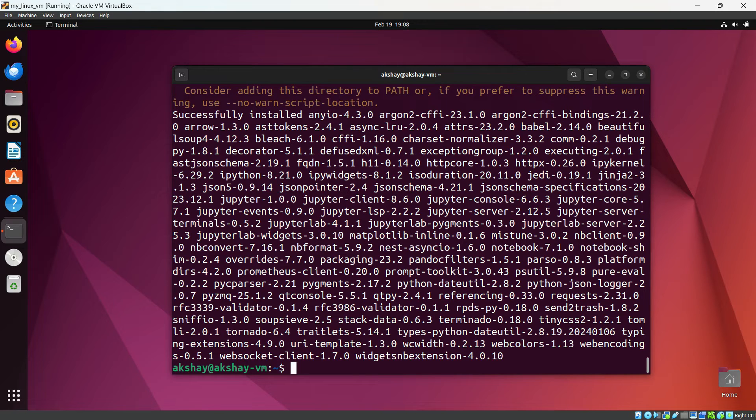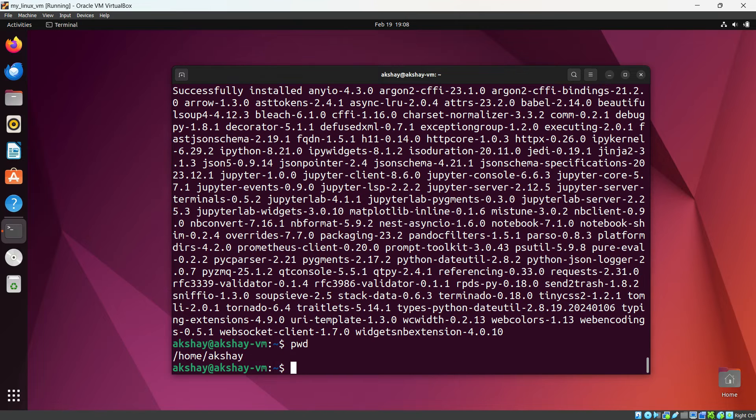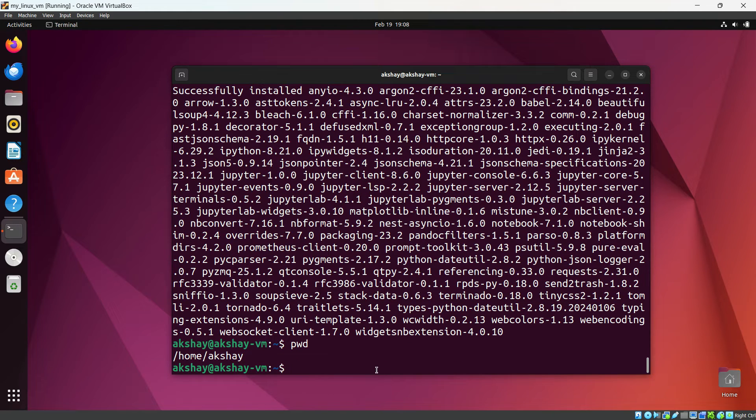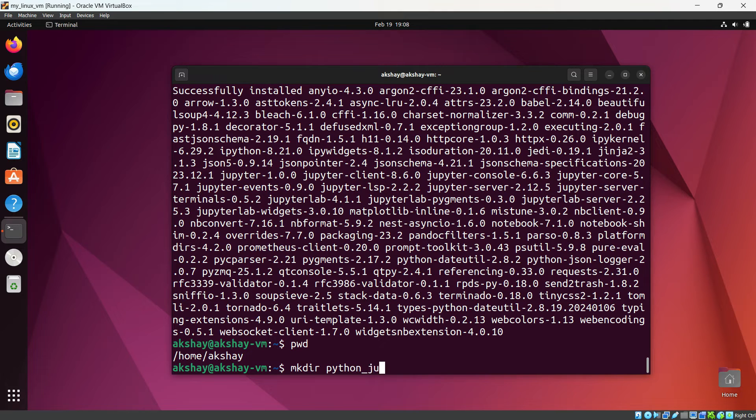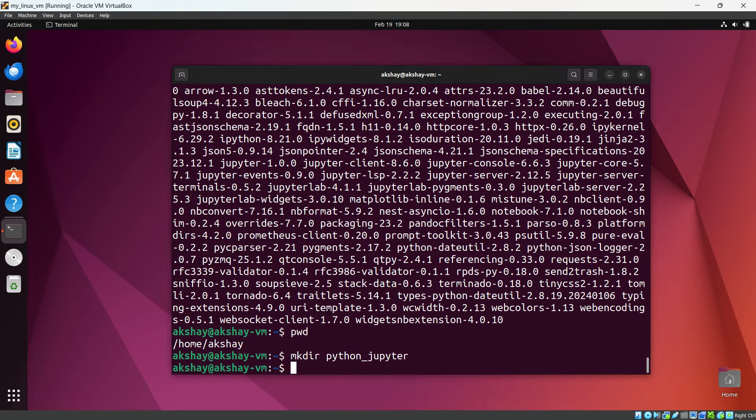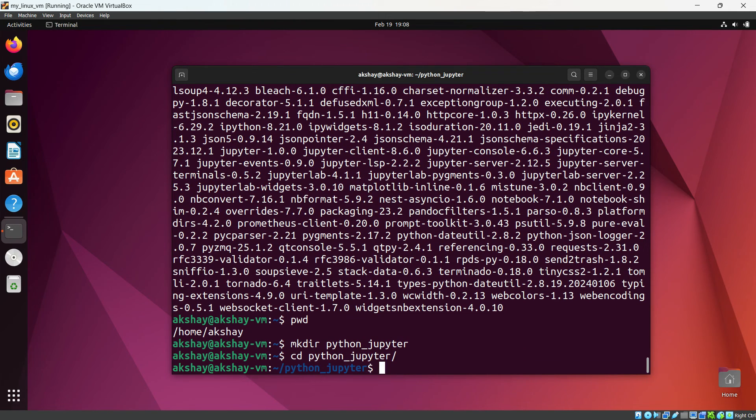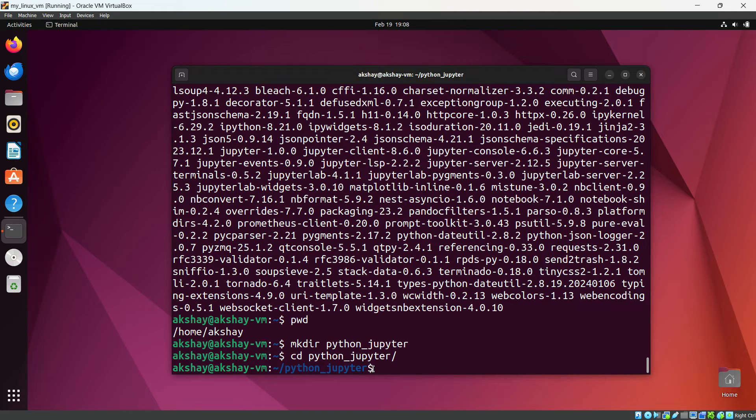So now you can see where we are with the help of PWD. You can see we are in home slash Akshay. So here I am going to create one directory. mkdir Python underscore Jupyter. Okay. Let's get into that directory. And here I am going to open Jupyter Notebook.